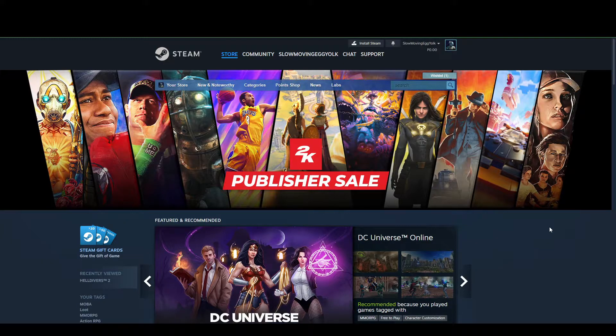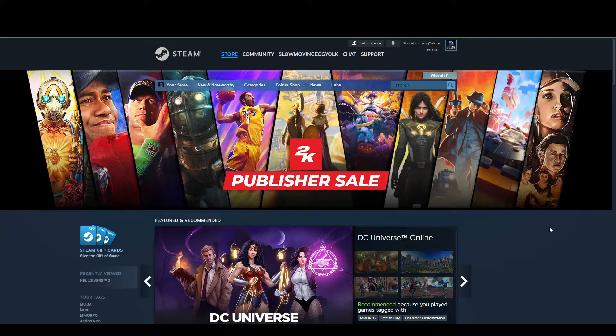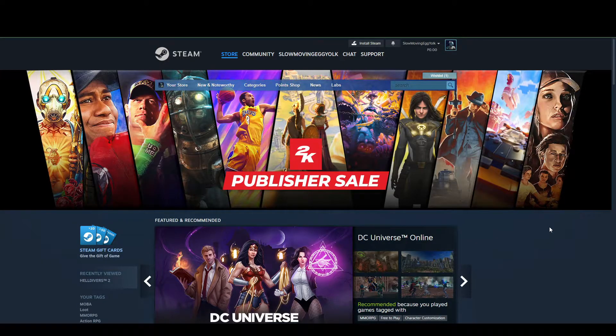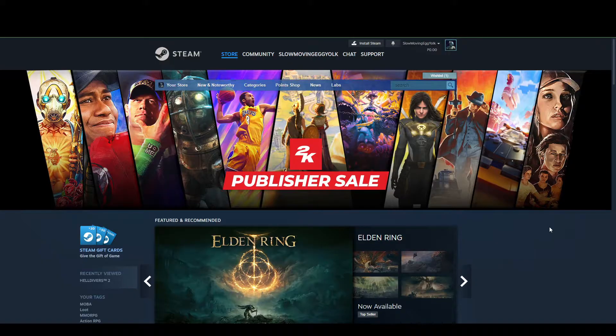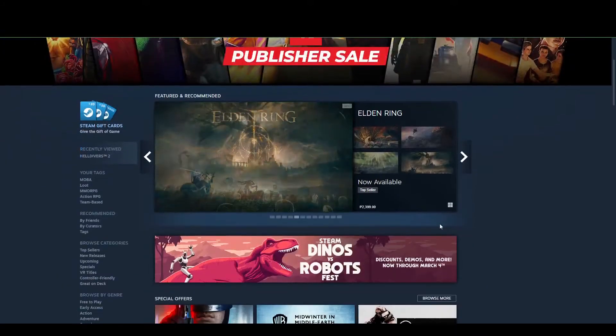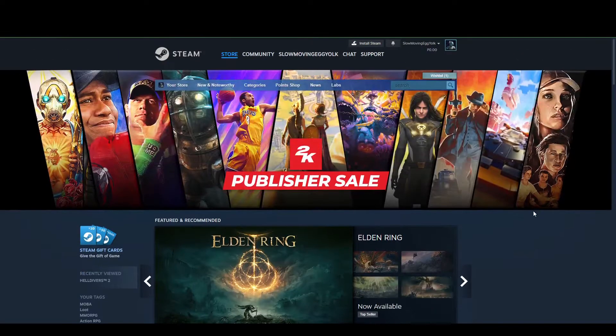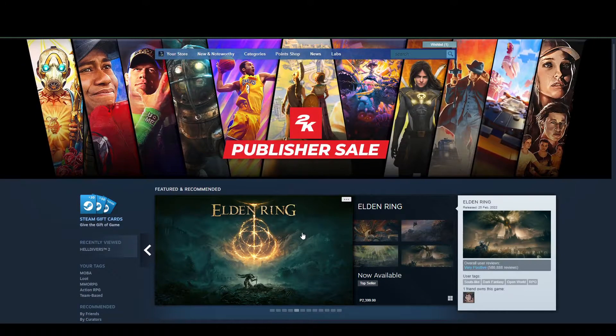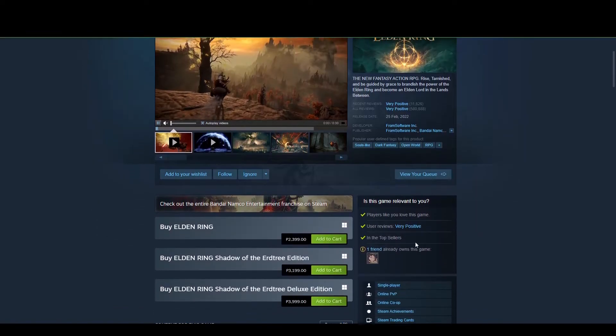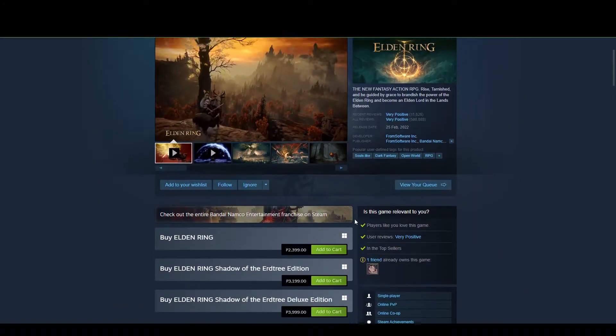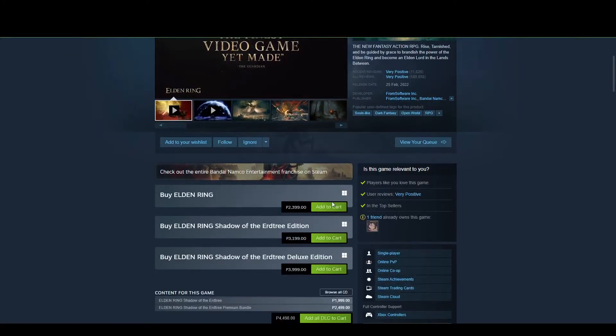What you can do is either check out a game that you like. You go to a game, for example, and then click add to cart.